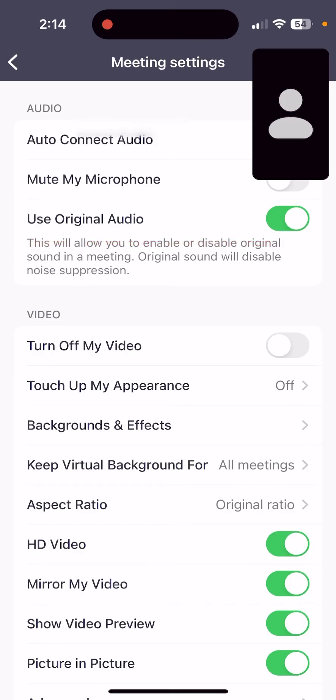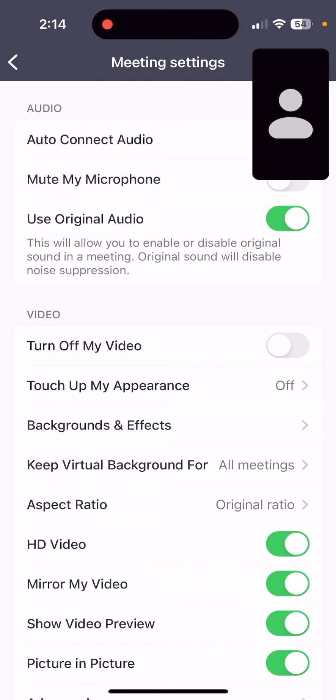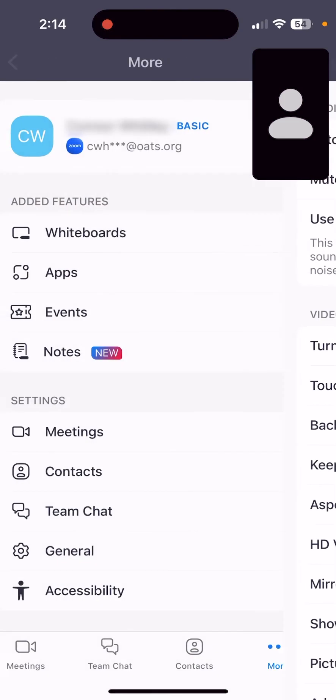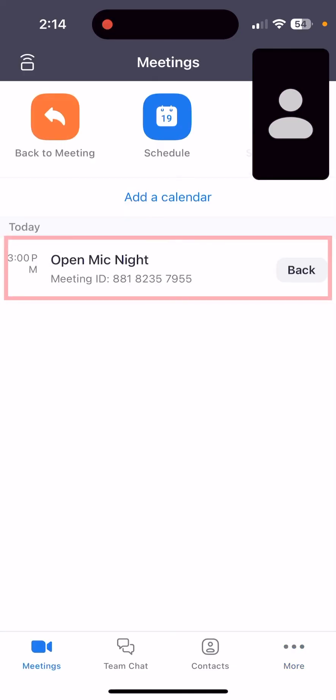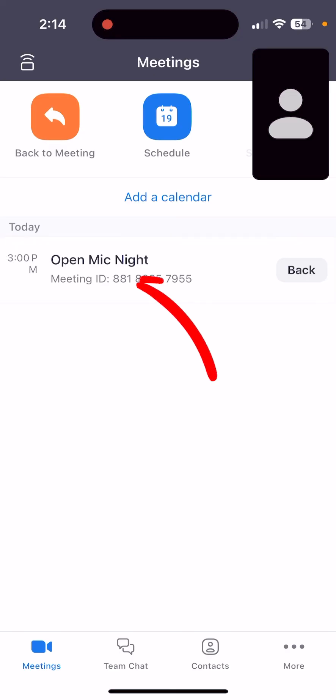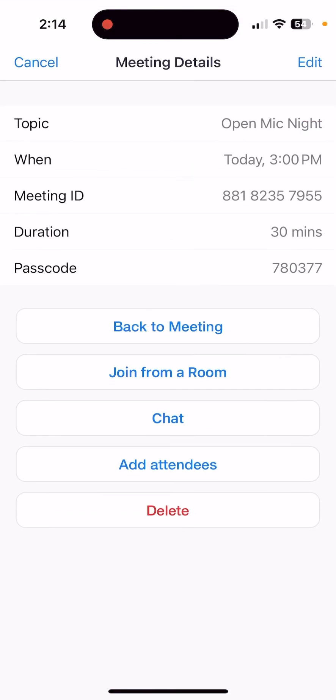To get back to your meeting, tap the small video in the top right-hand corner of your screen. If you can't see that video, then you can follow these instructions: tap the back arrow in the top left-hand corner, tap the Meetings icon in the bottom right-hand corner, select your meeting on this page, and select Back to Meeting.